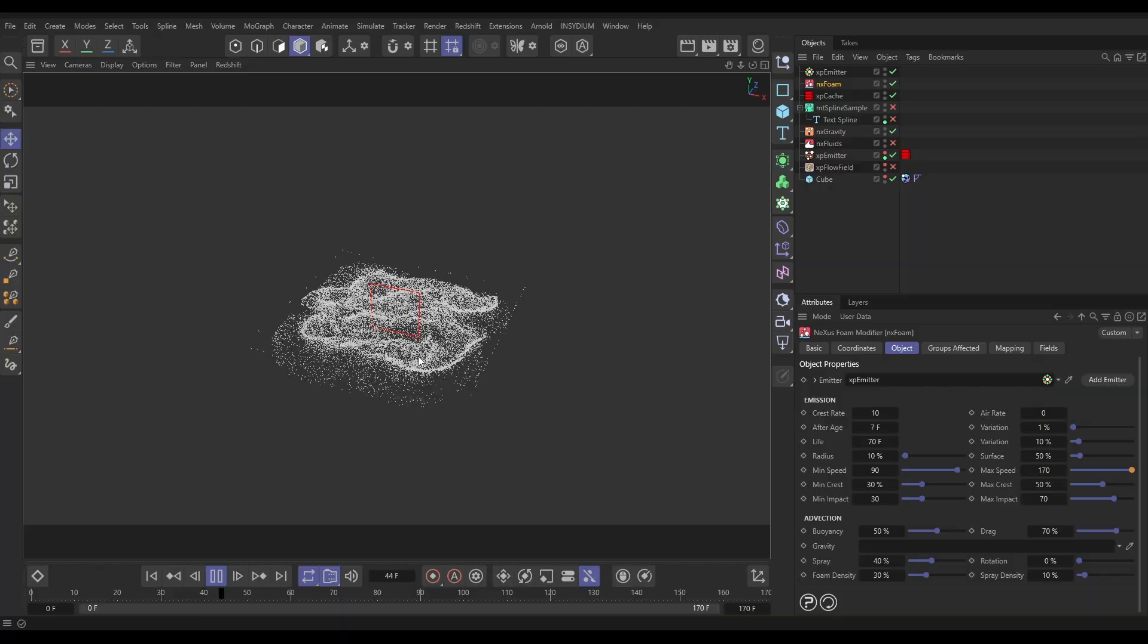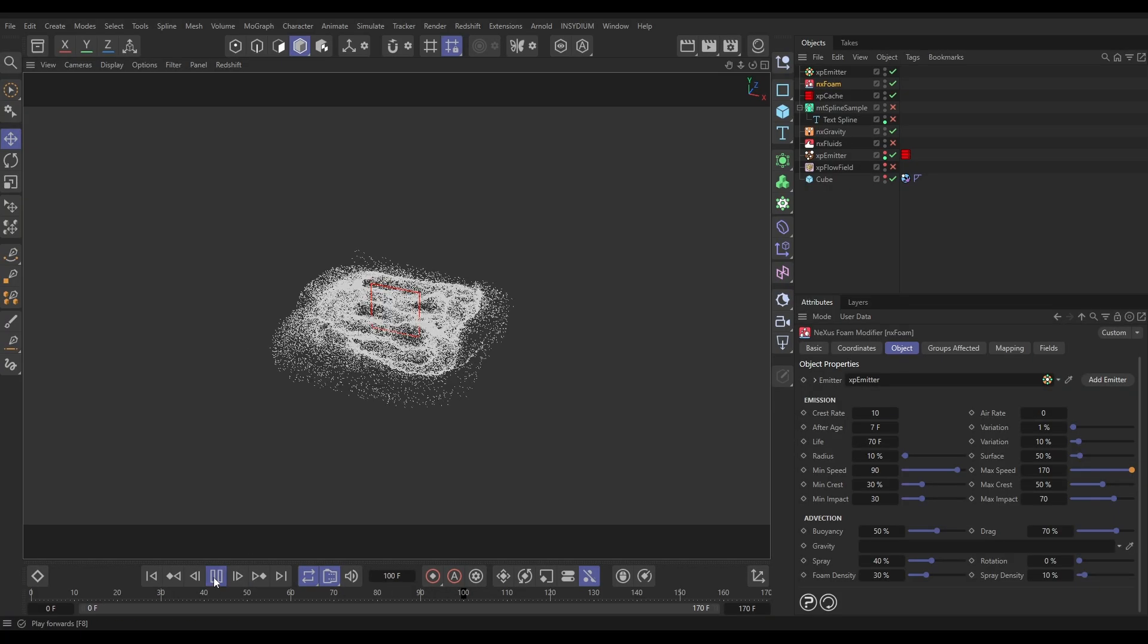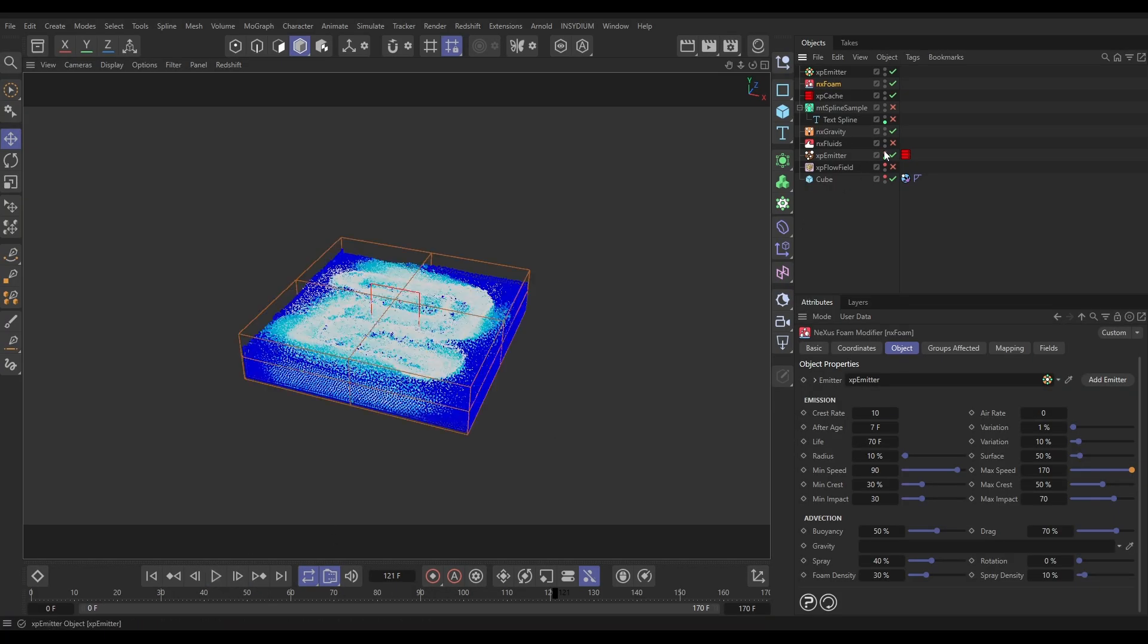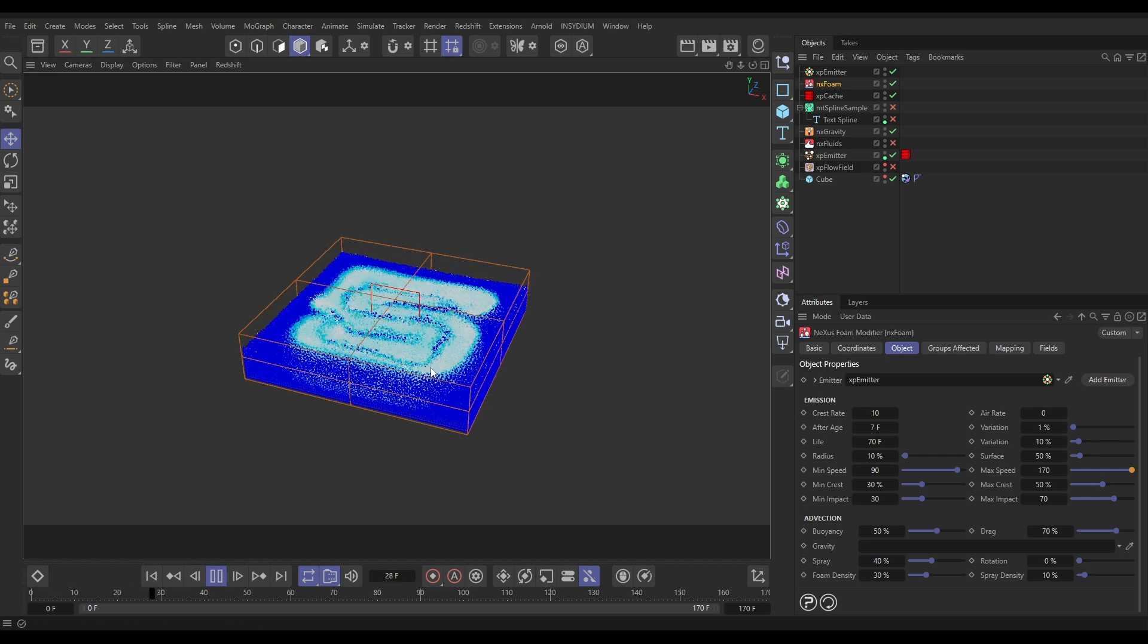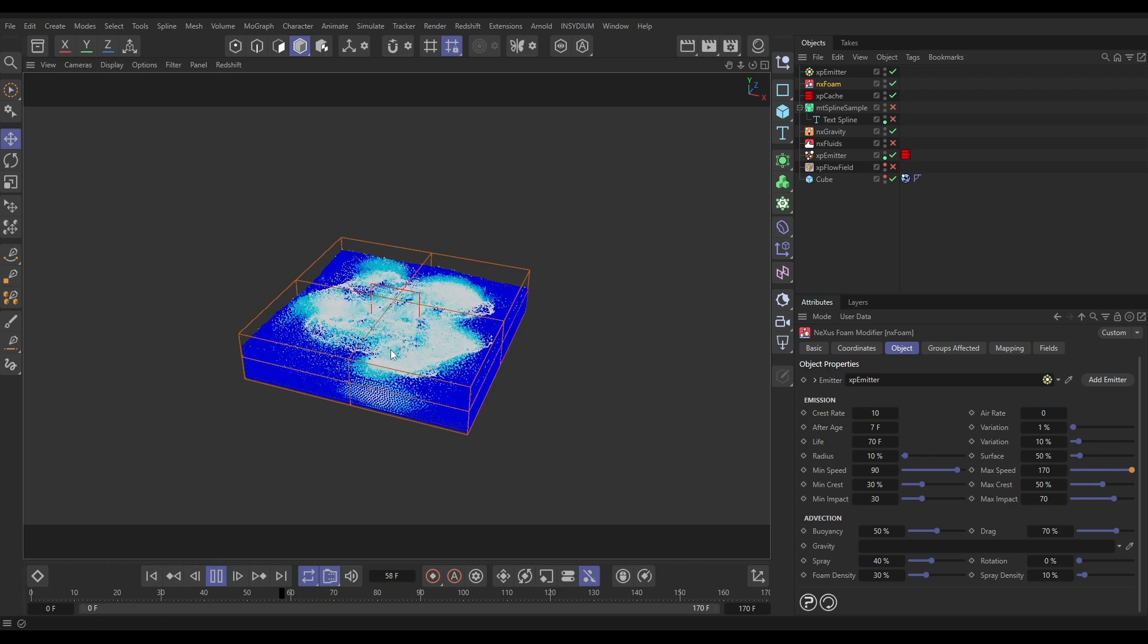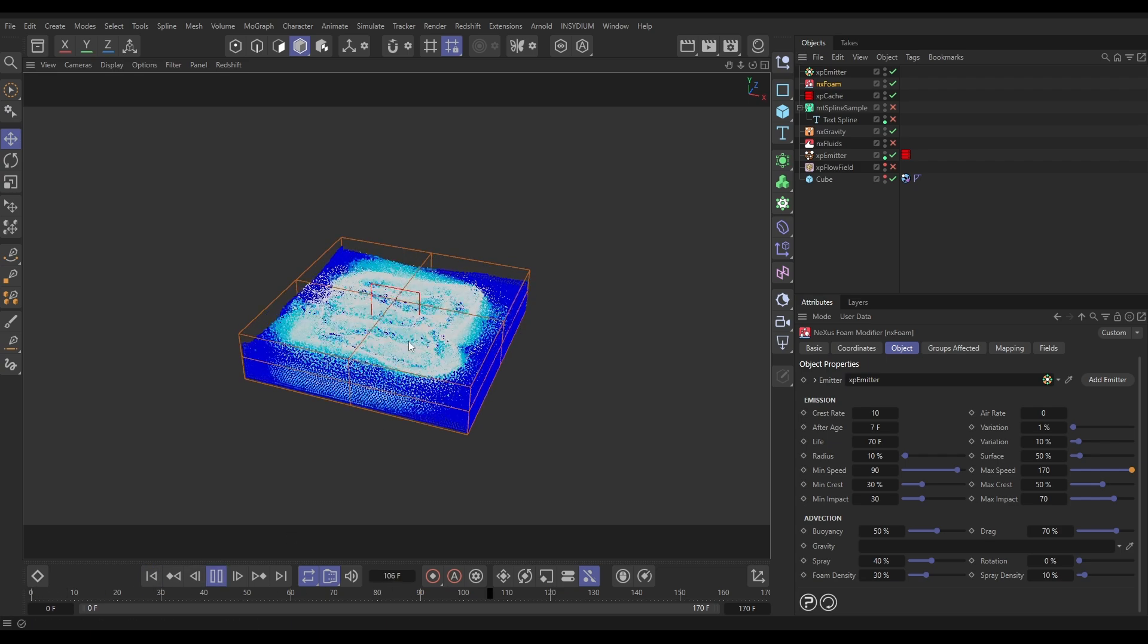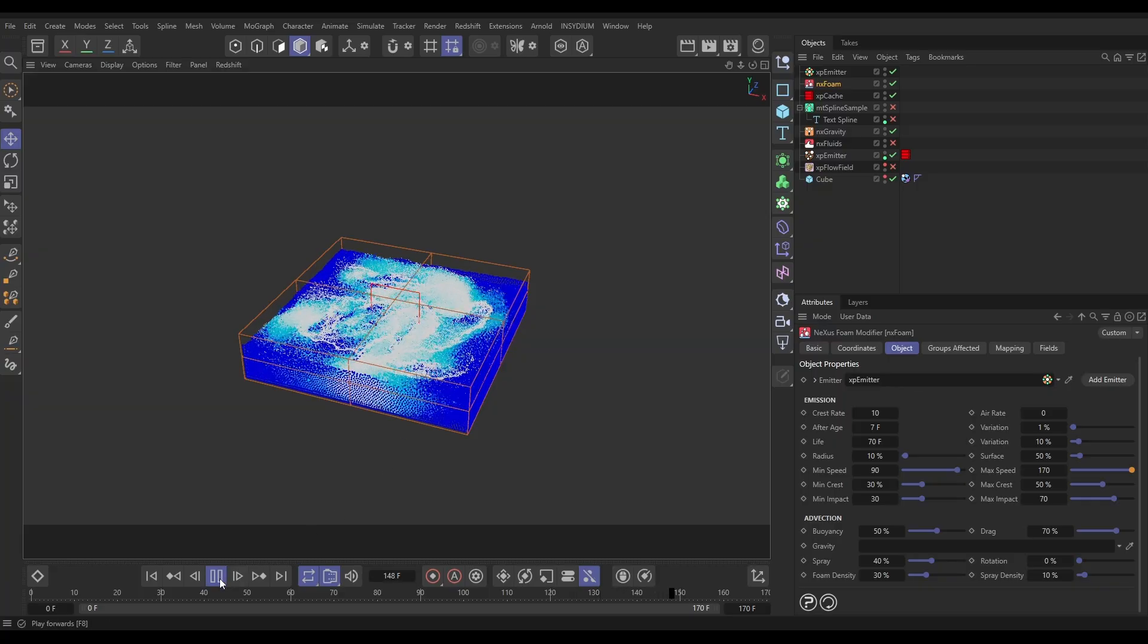And as always, the foam just brings out all that detail and makes it pop. Fantastic. So then we can have that with our fluid particles as well. We've got both our fluid and then we've got our foam bringing us that really nice fine detail.